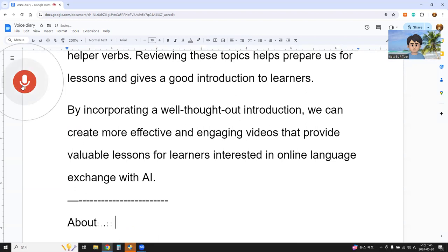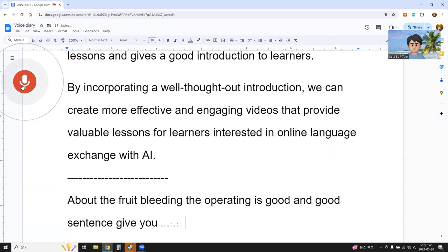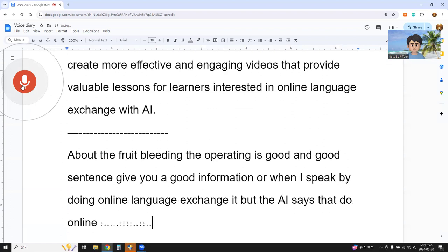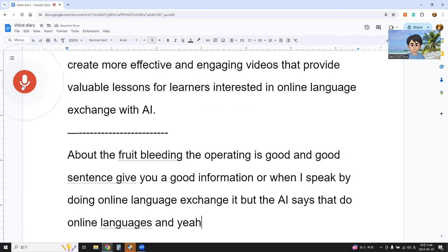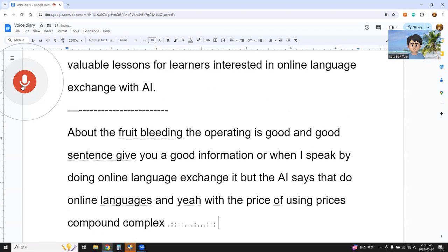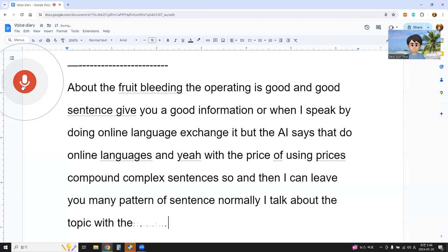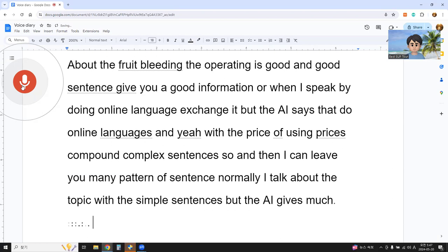About the proofreading — the proofreading is good, and good sentences give you good information when I speak by doing online language exchange. AI gives a different view of sentences using phrase, compound, and complex sentences. I can review many patterns of sentence. Normally I talk about the topic with simple sentences, but AI gives much more various sentences for the content.